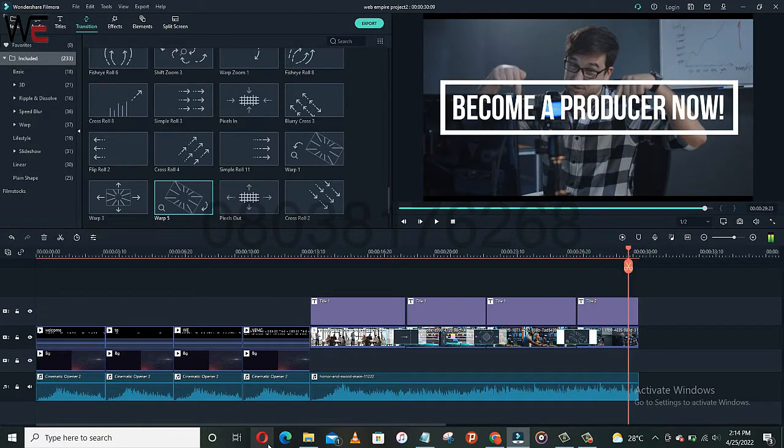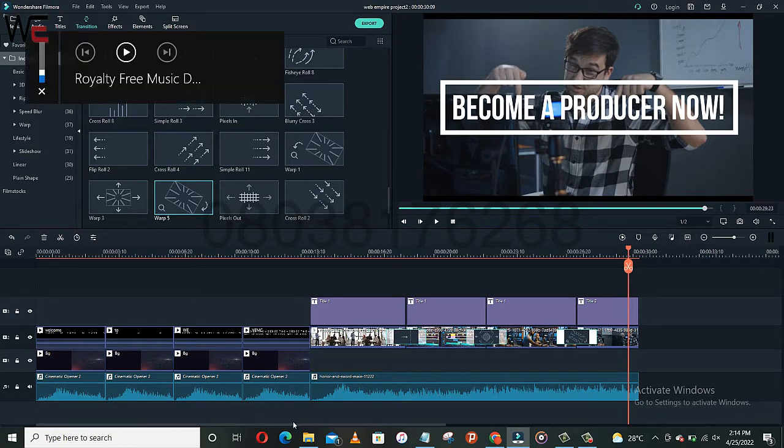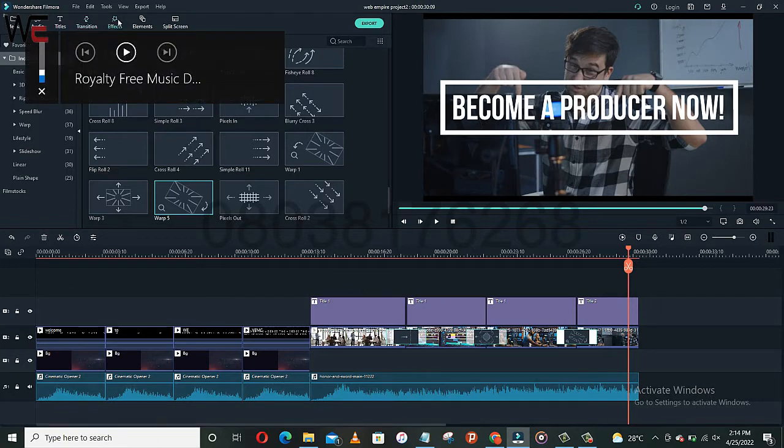That is how transition works. Awesome, what about effects?